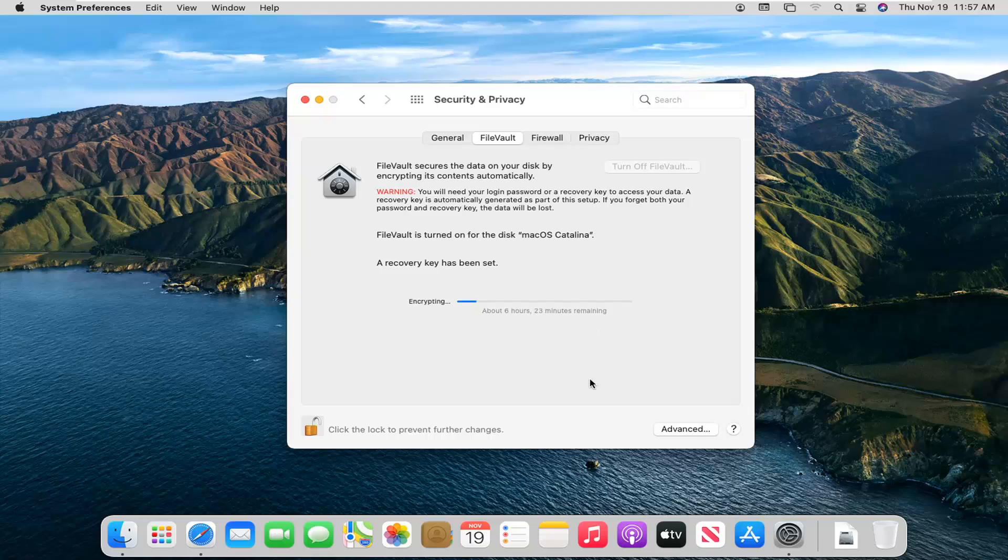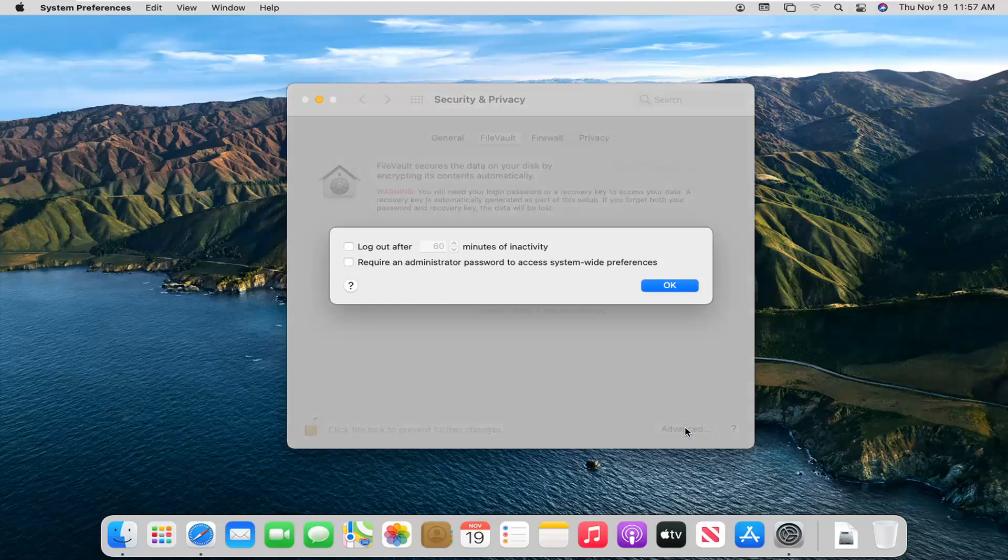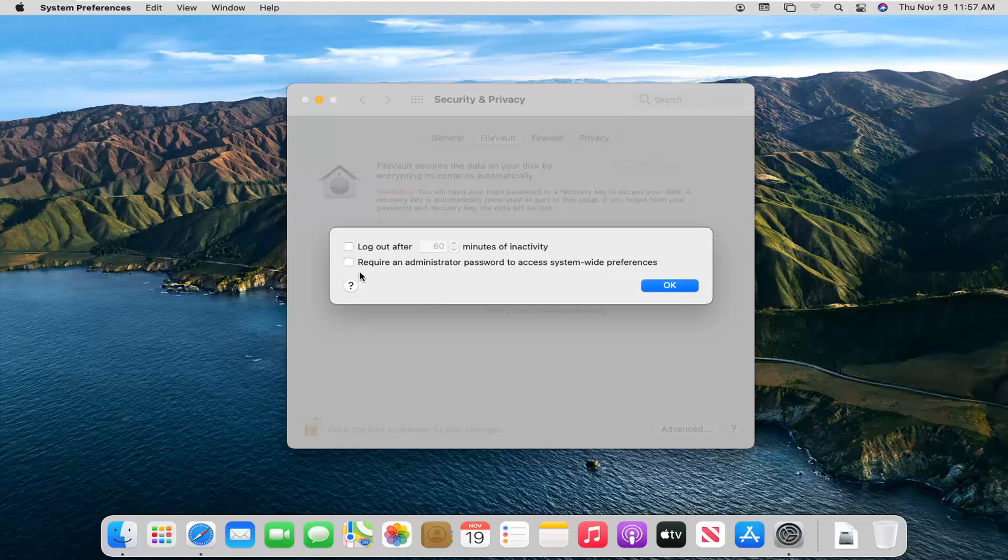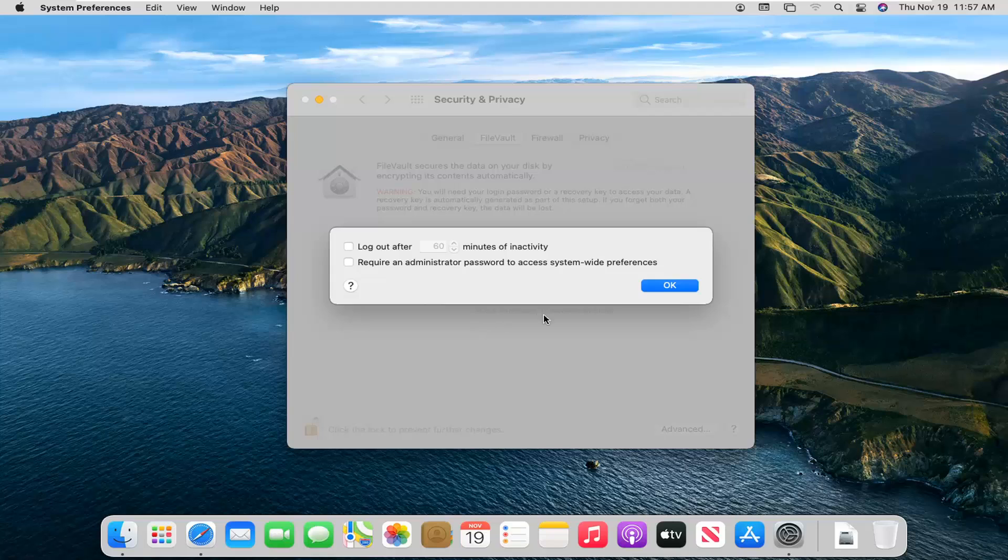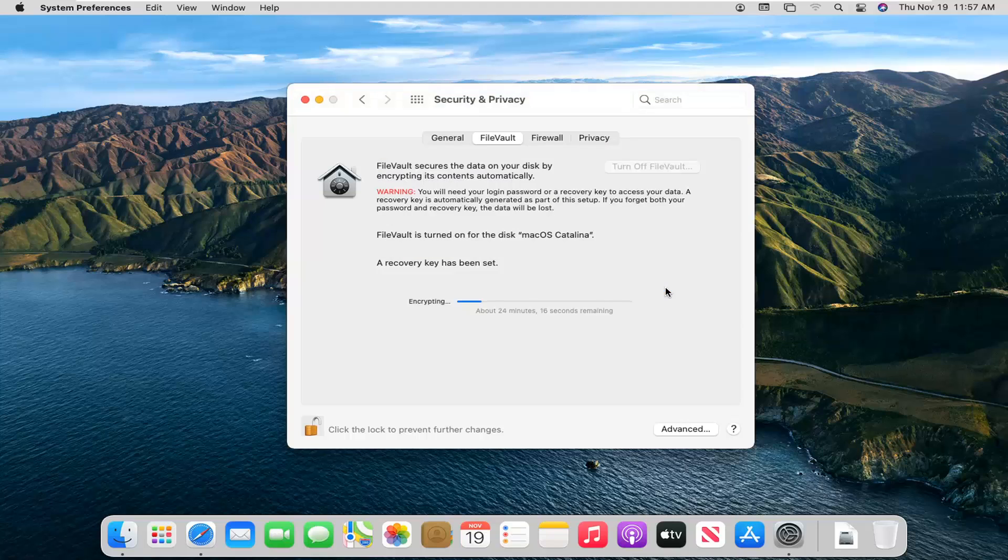One further thing you can look into would be this advanced button down here. You can log on or off after so much activity, which really doesn't have much to do with the file vault itself, more just a security feature. Pretty straightforward process. I do want to be able to help you out and I look forward to catching you all in the next tutorial. Goodbye.